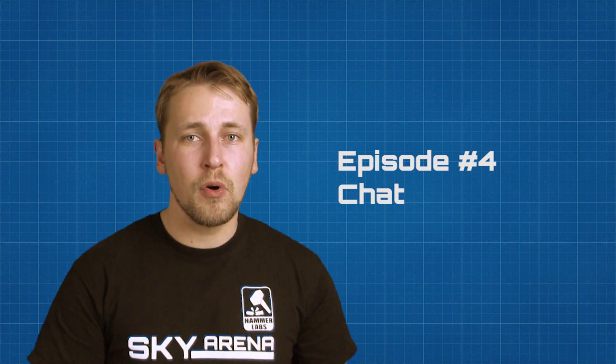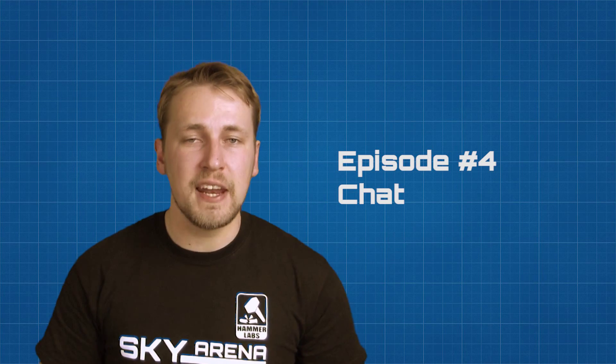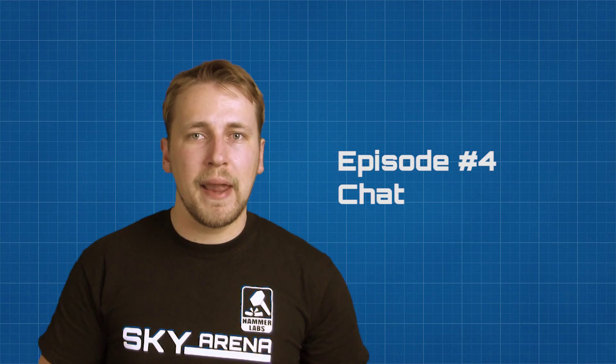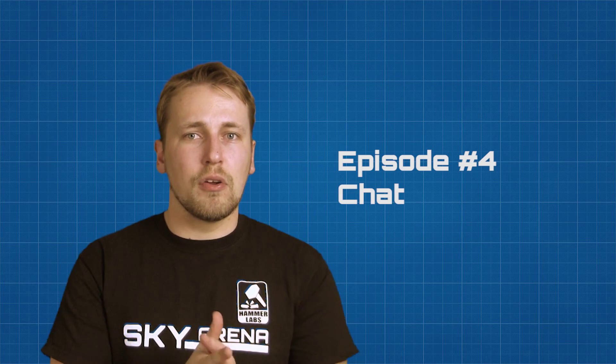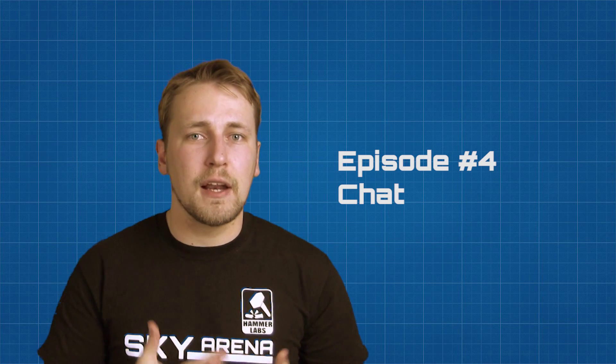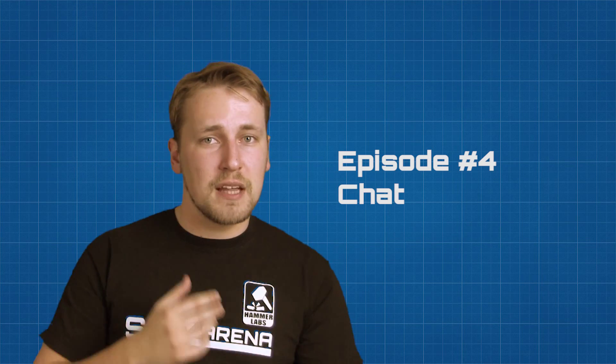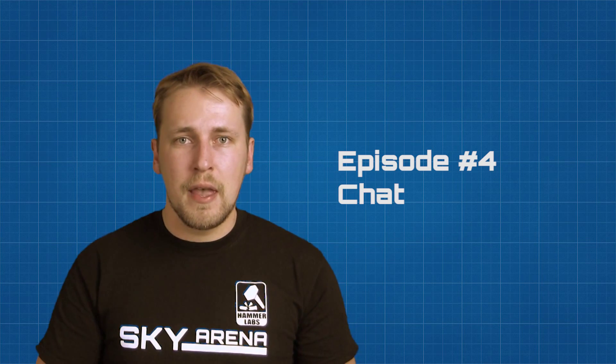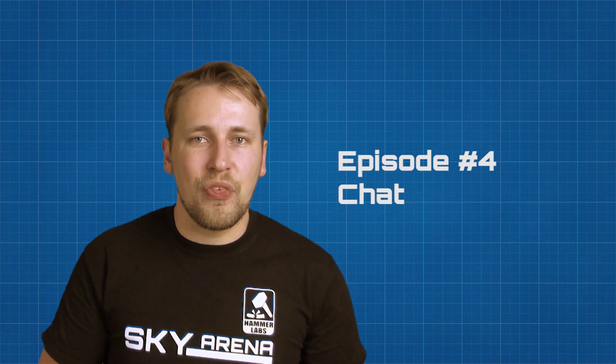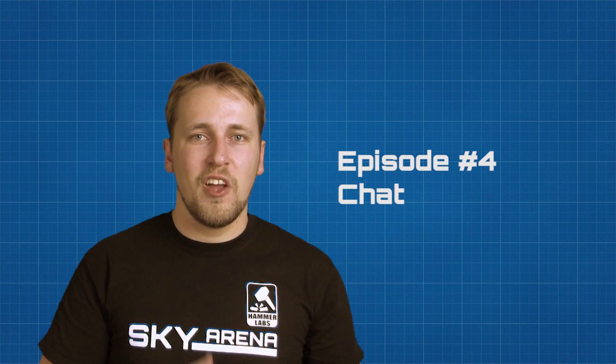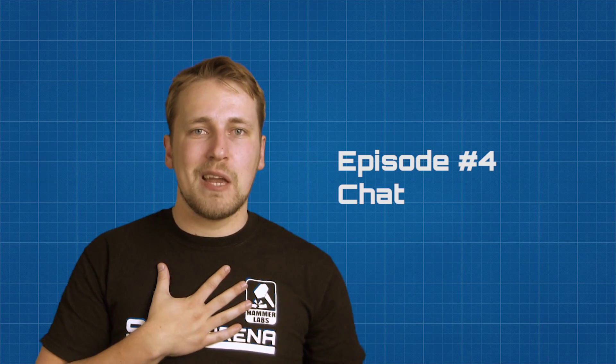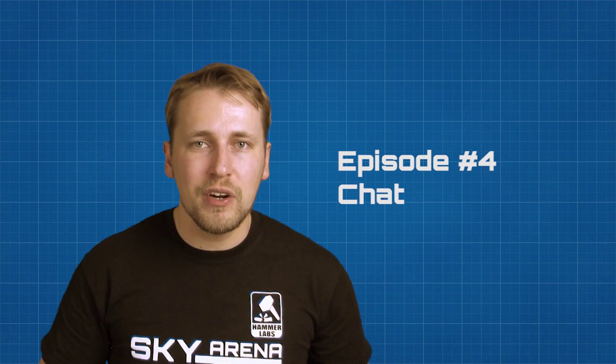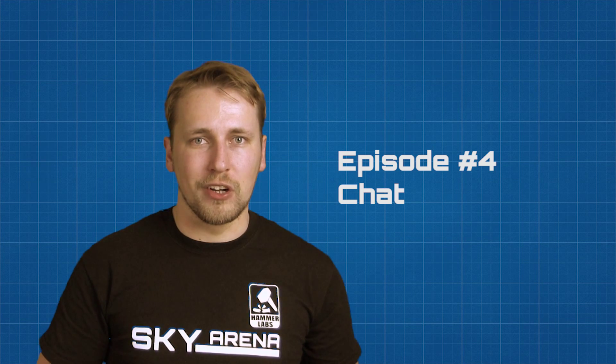In this video we are going to explore Photon's new Chat API. This is a separate package that you can download to easily create global chats, room chats, team chats, friend chats and whatever other types of chat you can think of. My name is Oliver Eberlein and you're watching the Sky Arena Photon Tutorial.